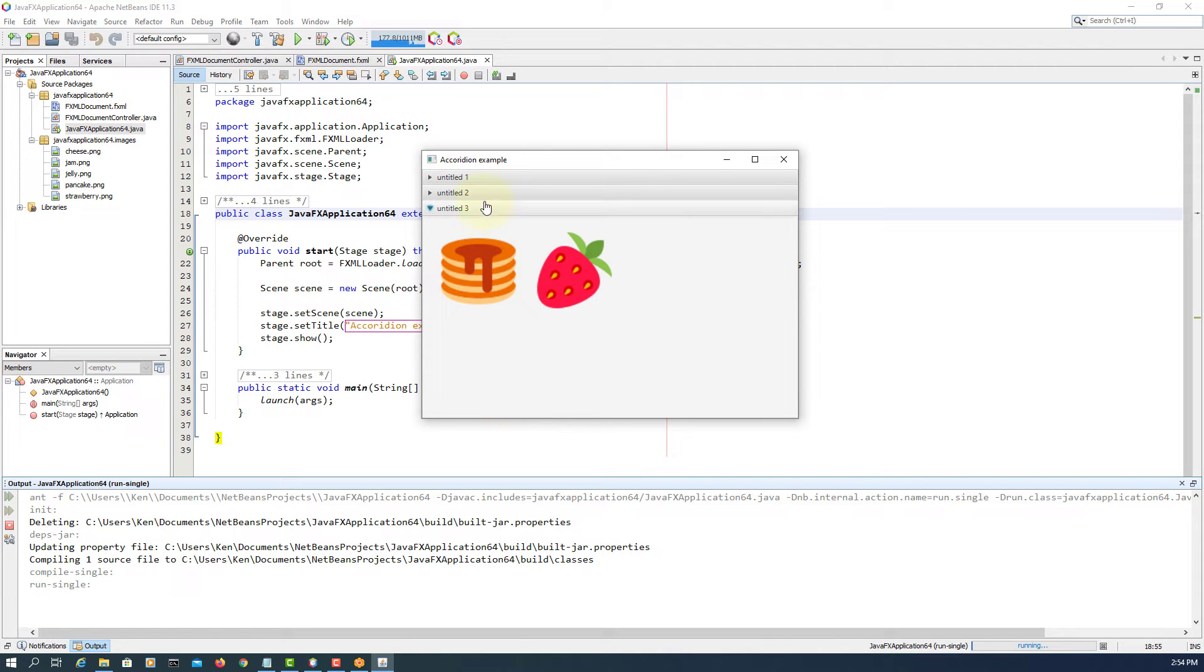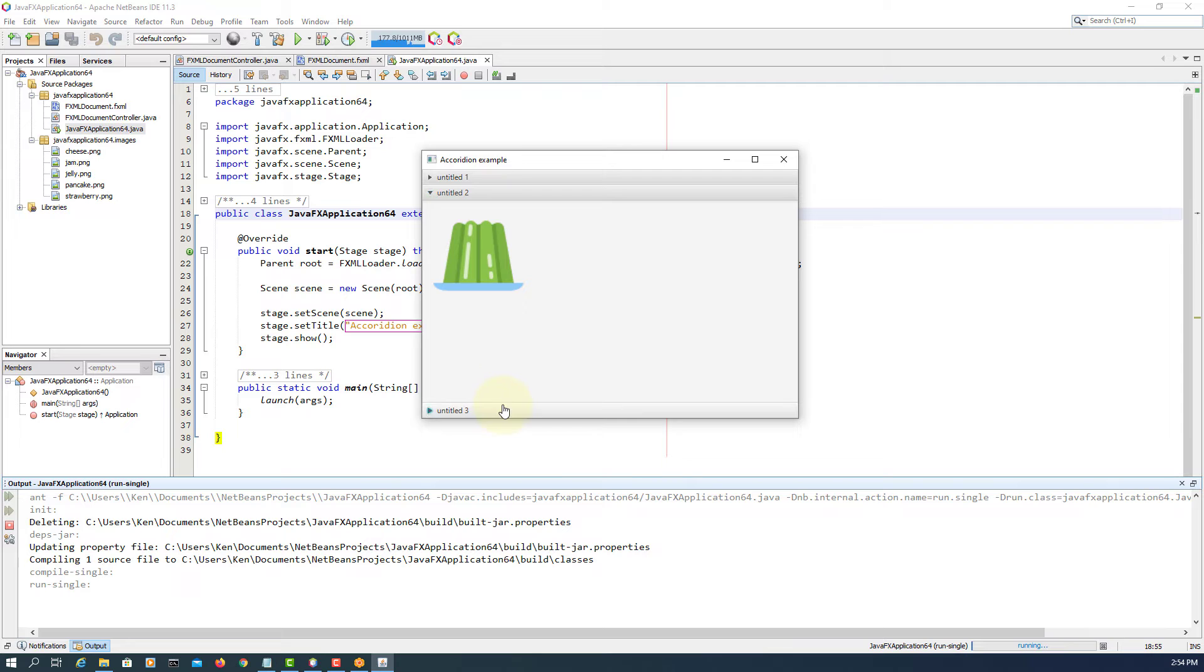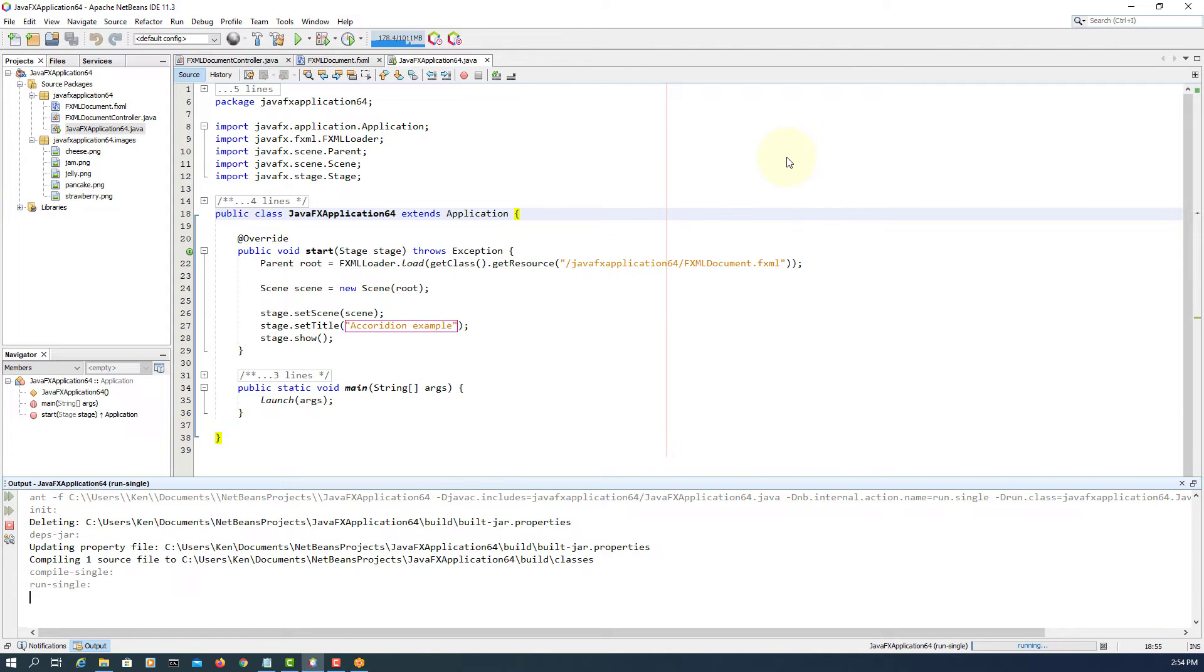Now straightforward. Accordion comes with multiple title panes. Scene Builder will give you three title panes.